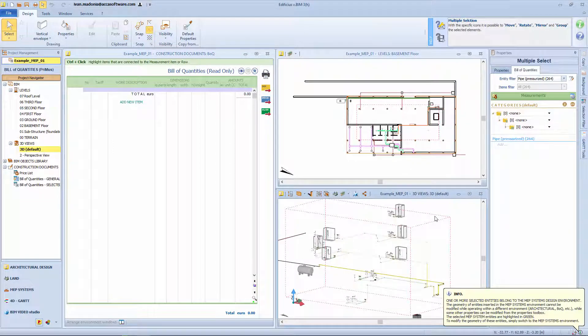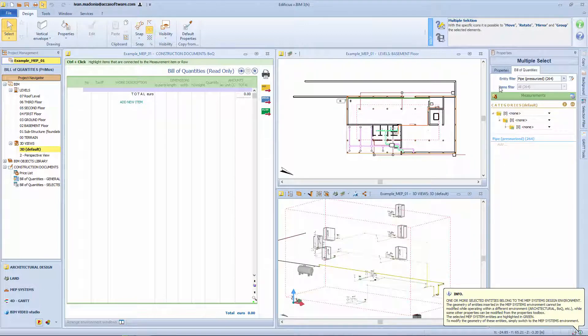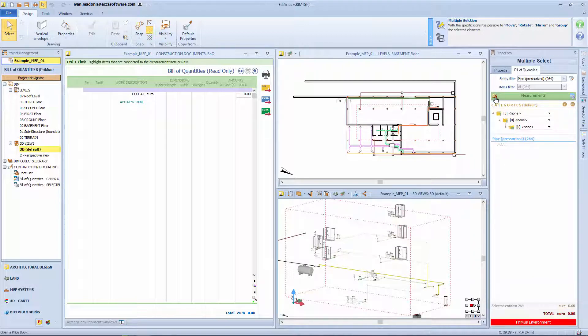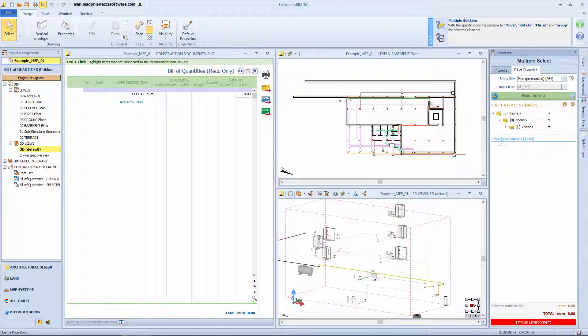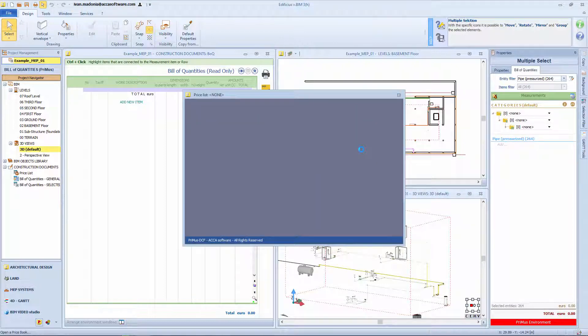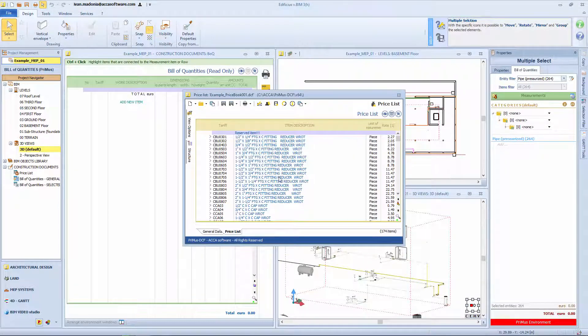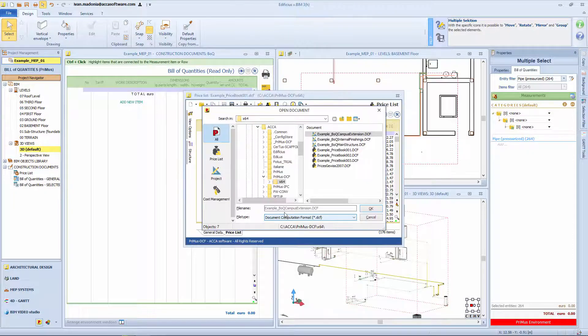In the Properties Toolbox there is the Estimating section where you'll be able to see the accounted for objects. To proceed, simply select the single entity or a group of objects and then proceed to selecting a price list item.